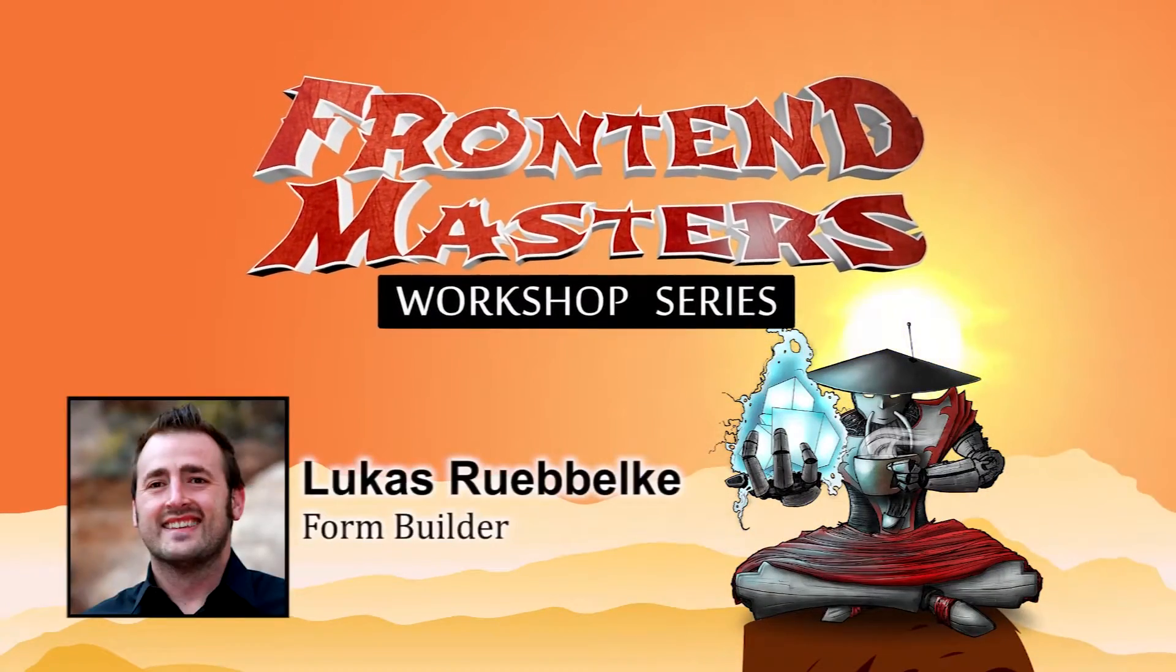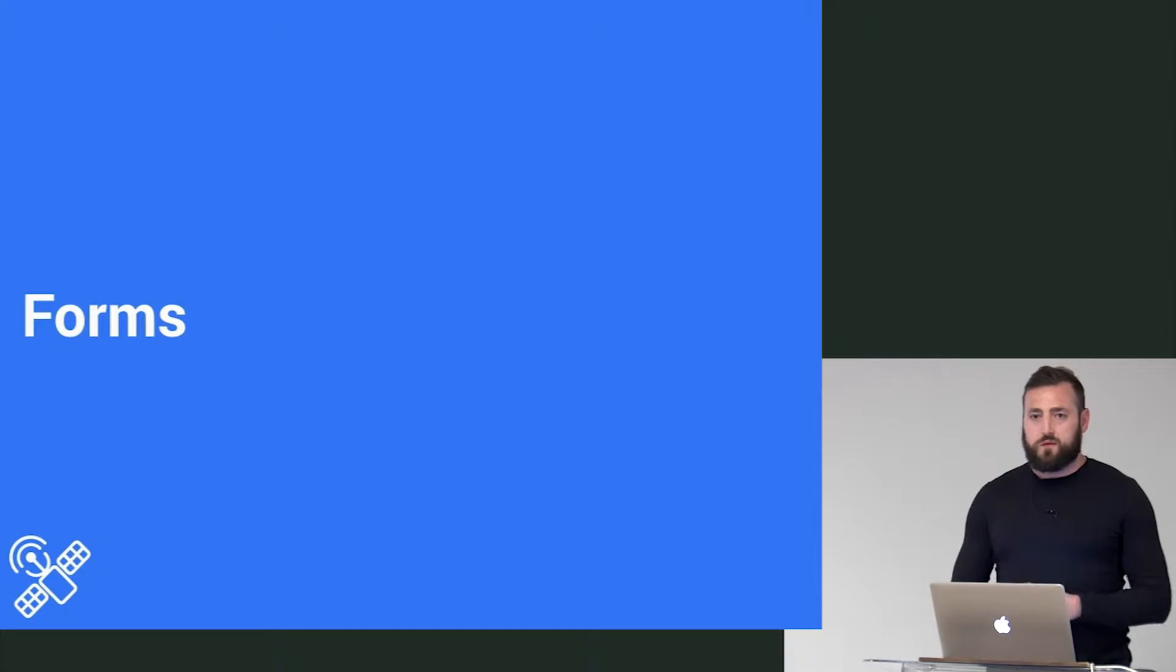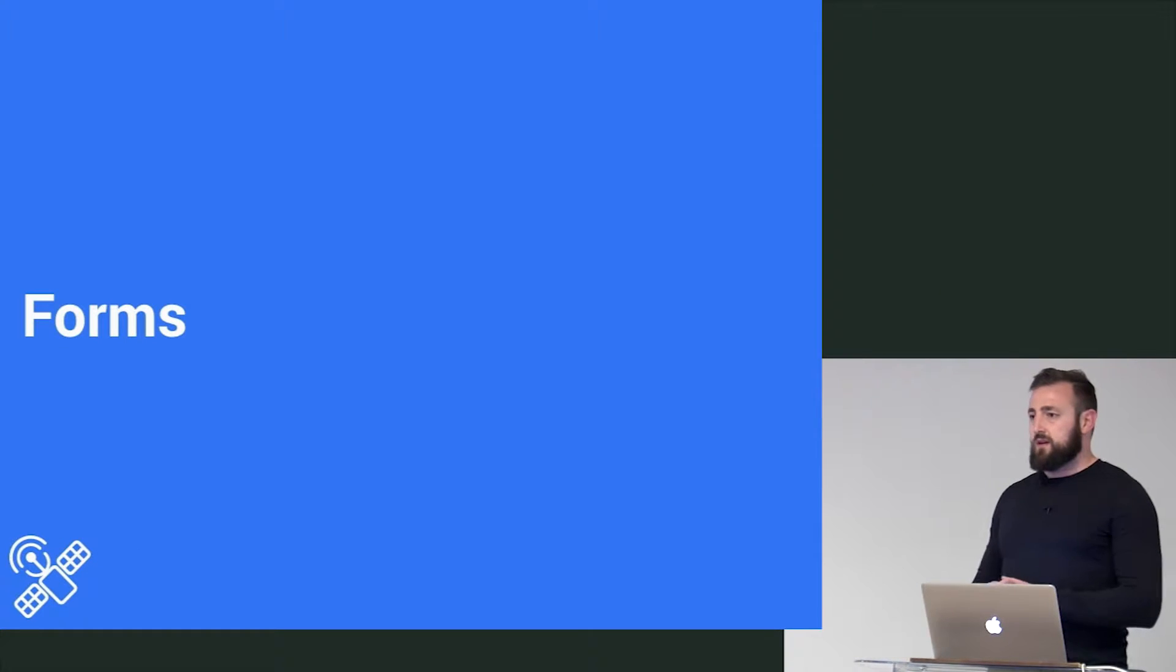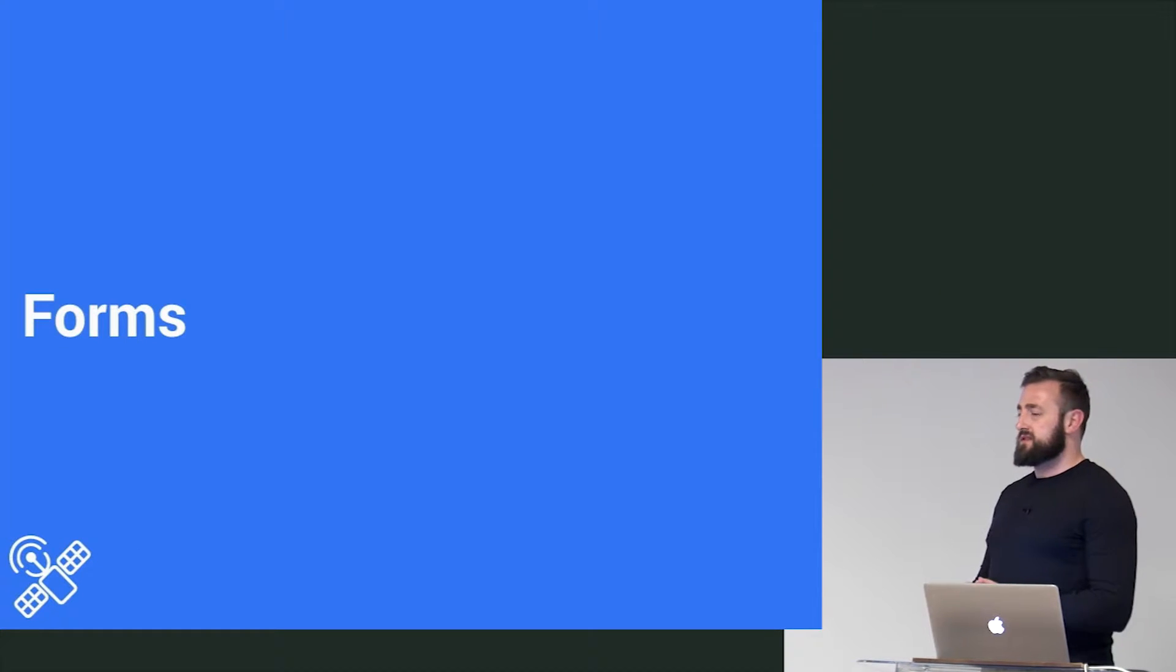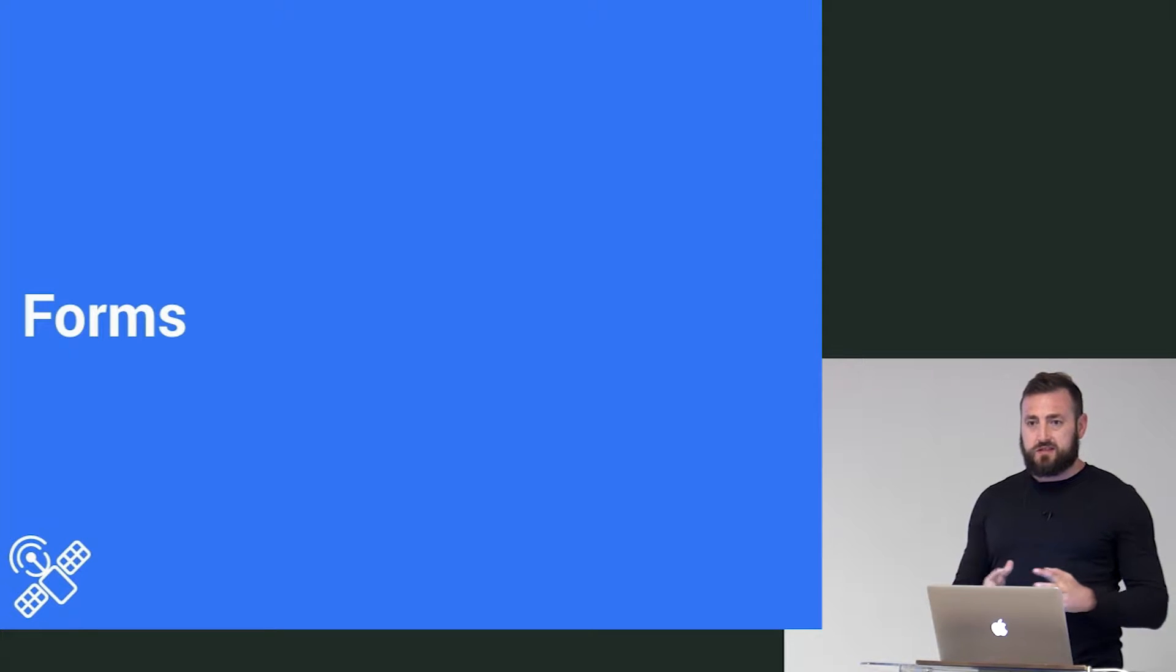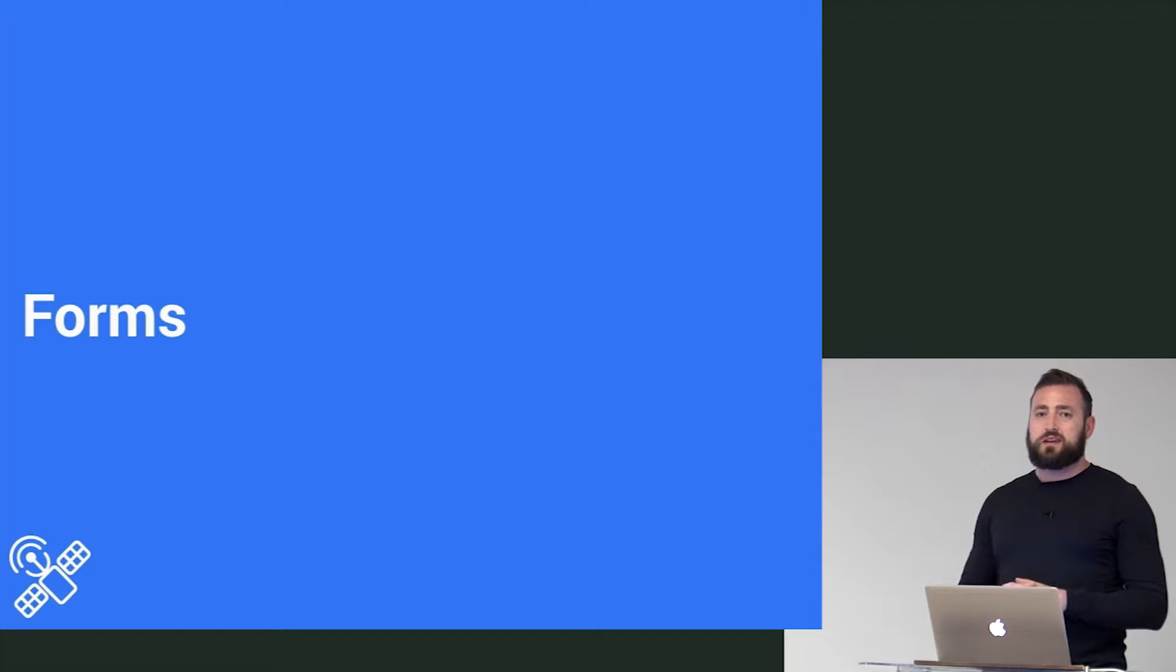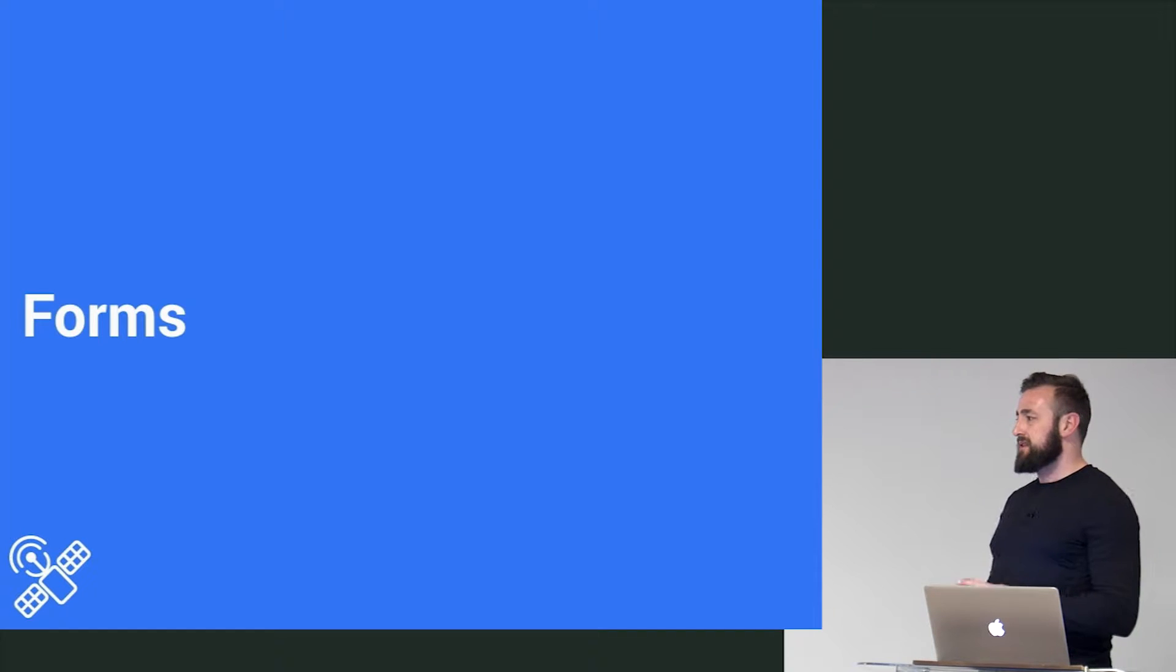In this module we are going to talk about forms. Now forms is interesting in Angular 2 because quite frankly they have changed everything.